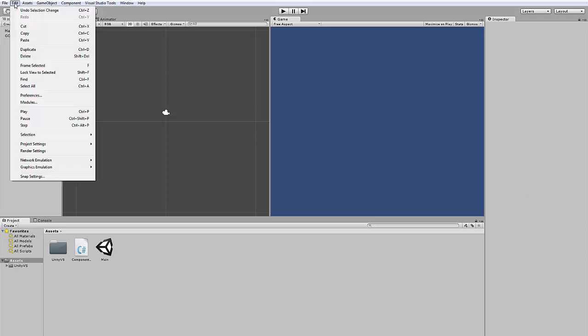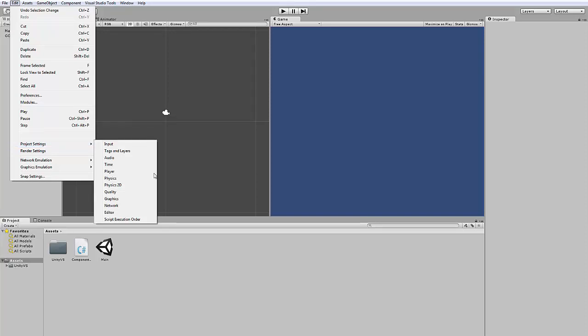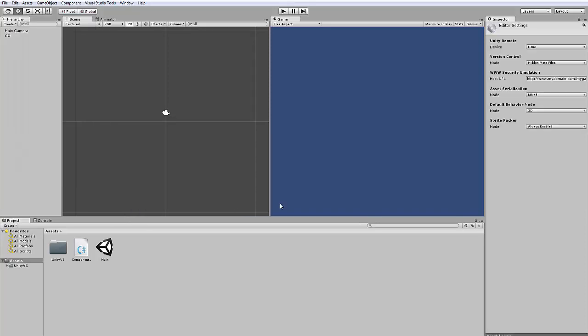And you change this under edit, project settings, editor. And here under asset serialization, you can change your mode. Default is mixed, you have to set it on forced text.